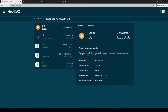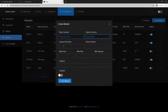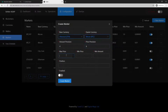For Bitcoin the precision is six. Let's put amount precision at four, price precision at six, maximum price at one, and minimum price at 0.0000001.